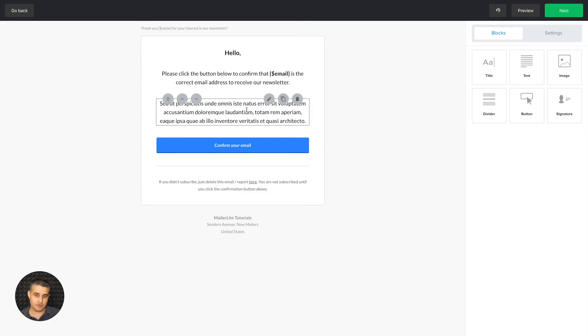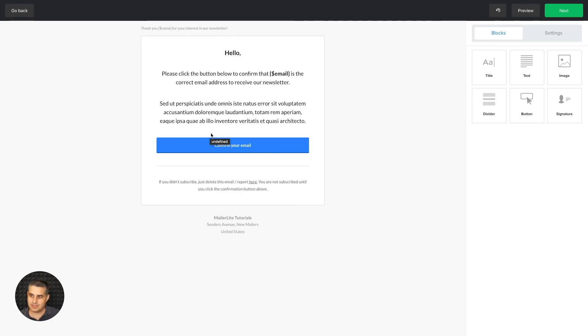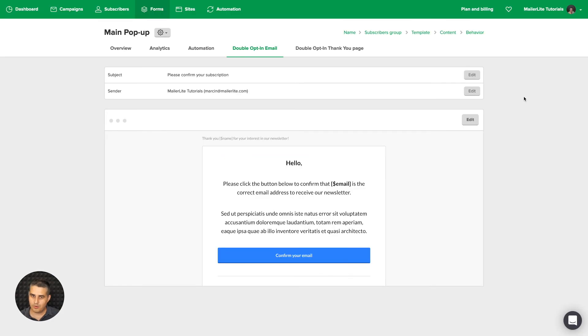You can also put your freebie here or your free PDF, but just remember, until they click this button, they're not going to be subscribed. So if you put your freebie in here, well, they can get that freebie without subscribing. Now let's go ahead and click Next. We're back in the double opt-in area, and now let's go to the double opt-in thank you page.